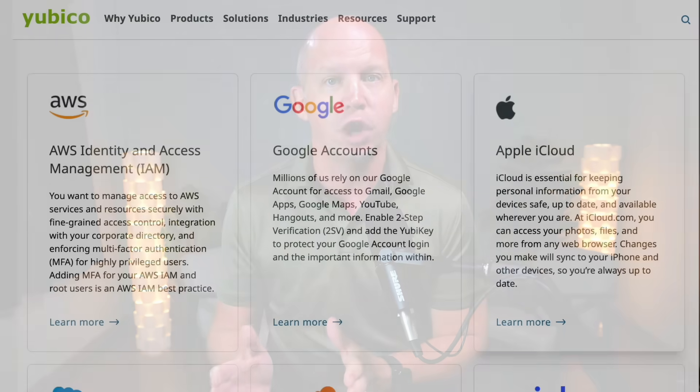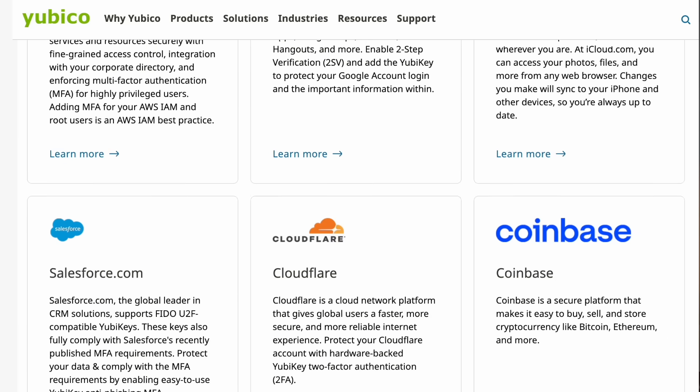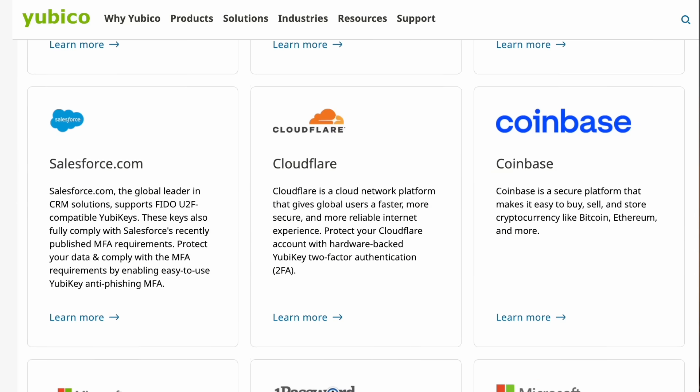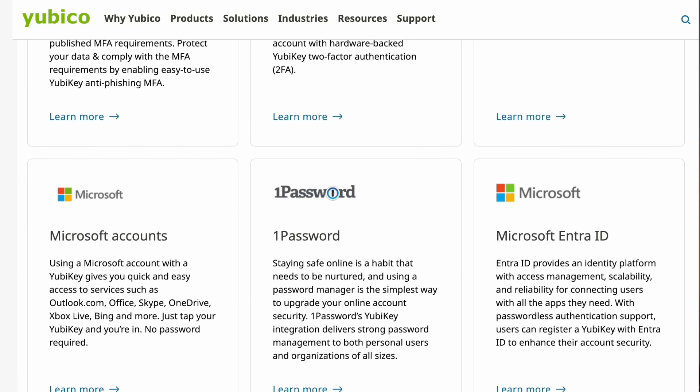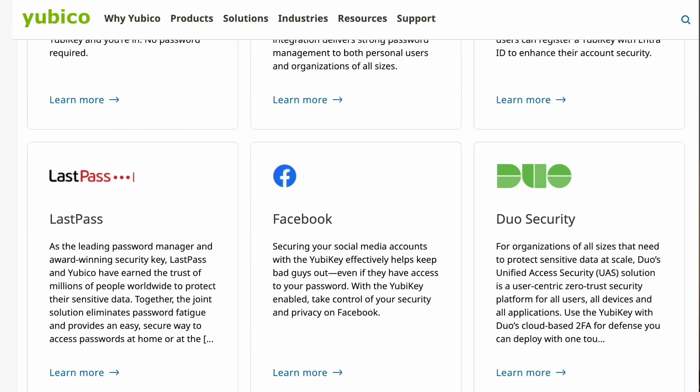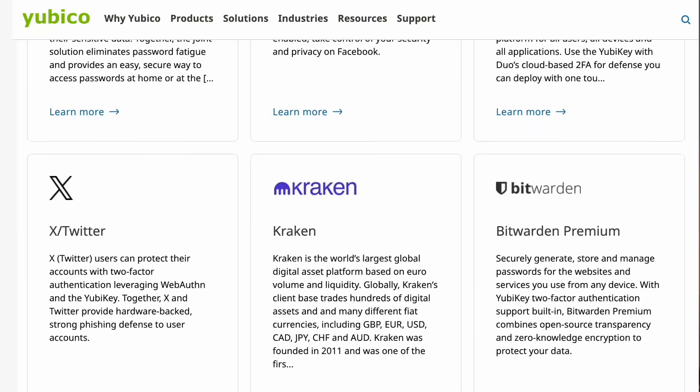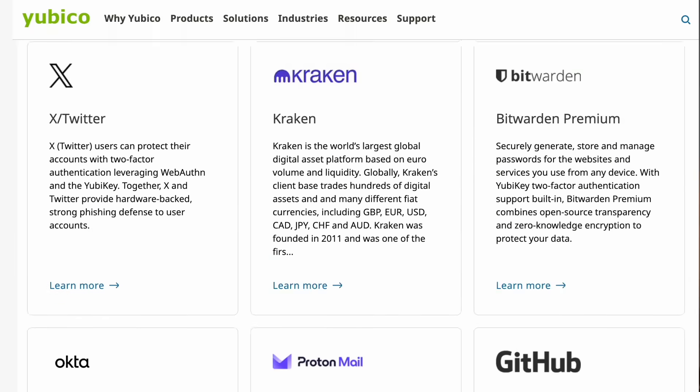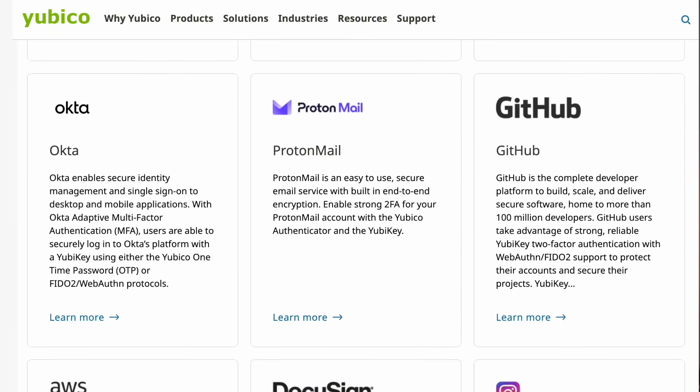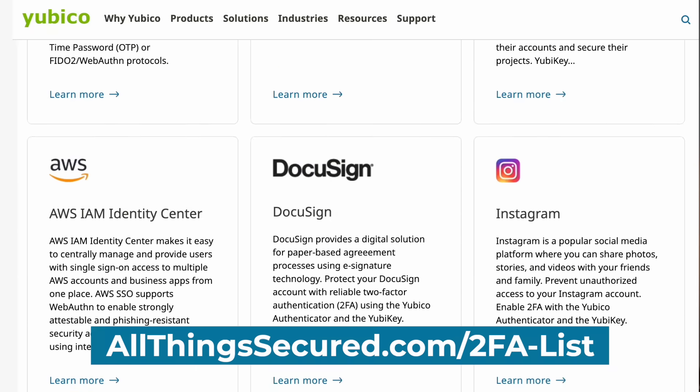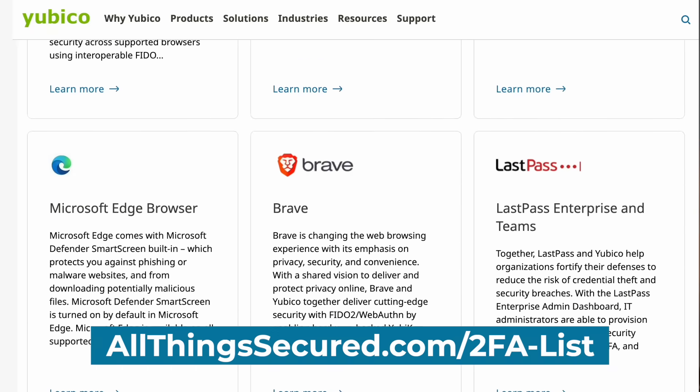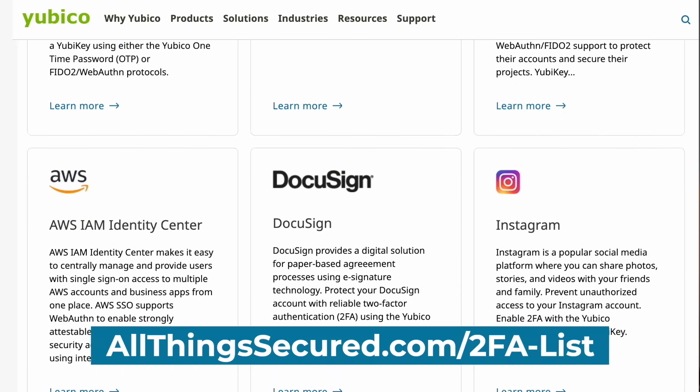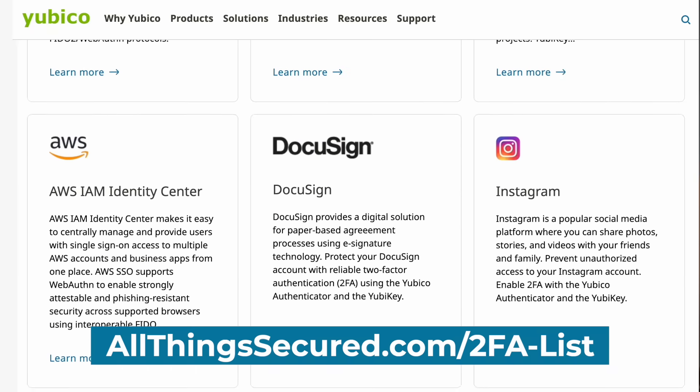Congratulations on leveling up your account security. There are obviously many other accounts where you can use your YubiKey for 2FA security. And if you want to know what all of those are, YubiCo has a list of what works with YubiKey on their website. I'm going to link to that in the description below this video, or you can just use this link, allthingssecure.com slash 2FA-list. And that will show you everything that works, all of the apps, all of the accounts that work with a YubiKey.